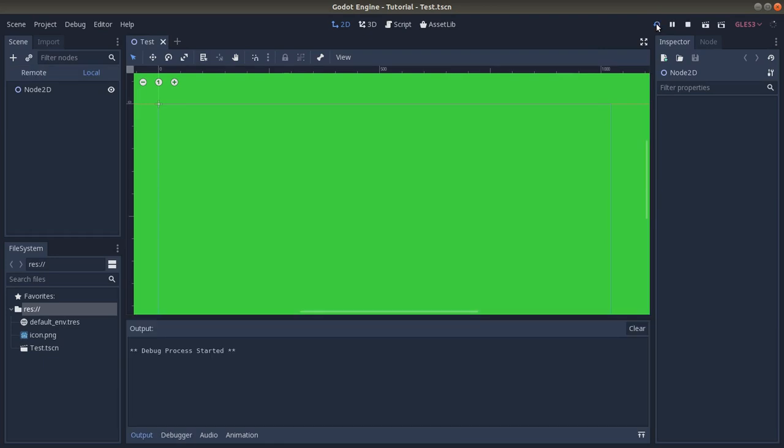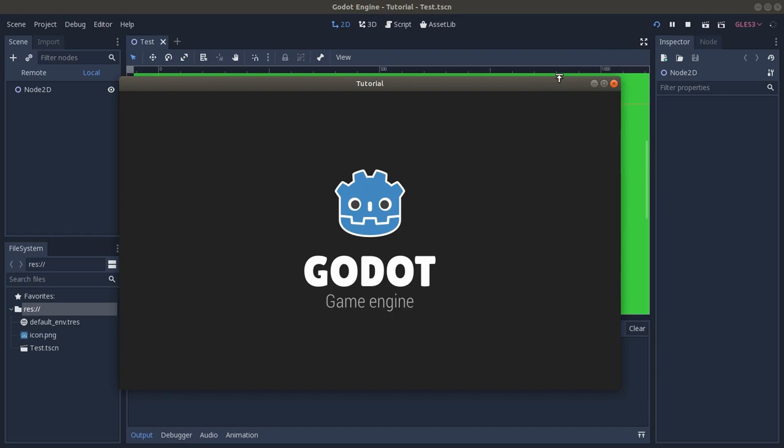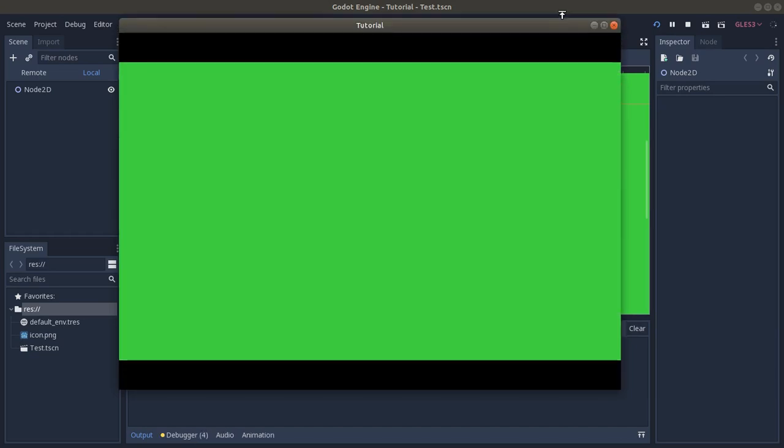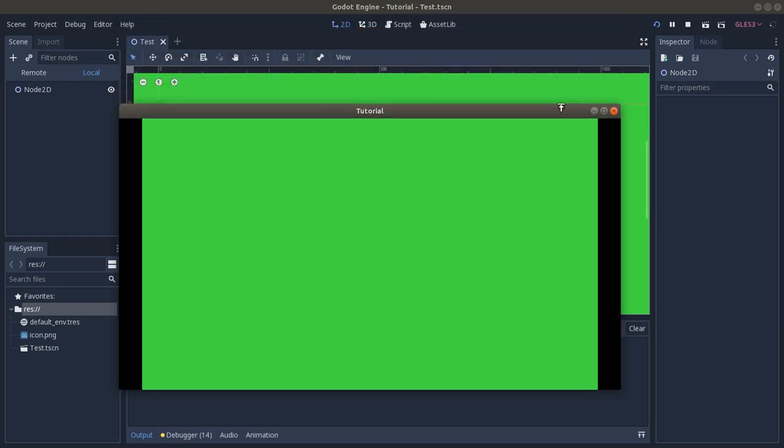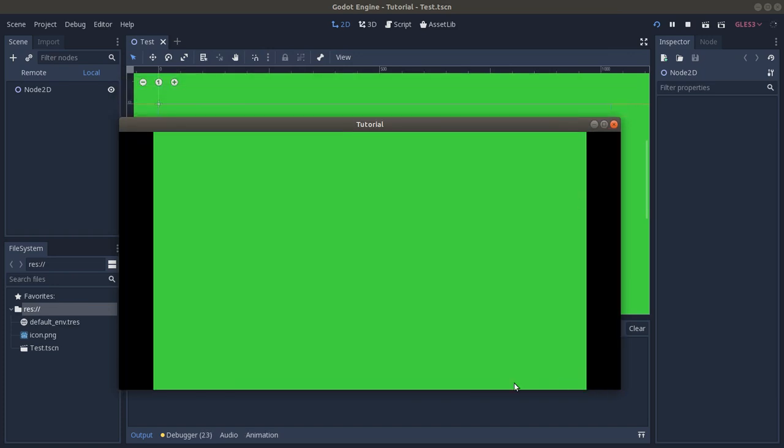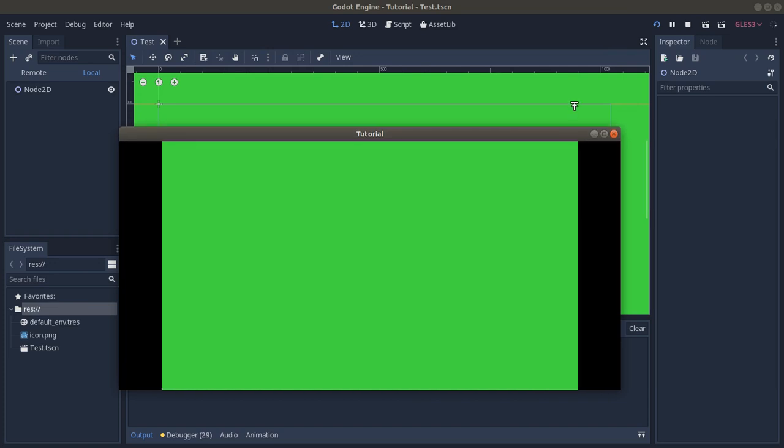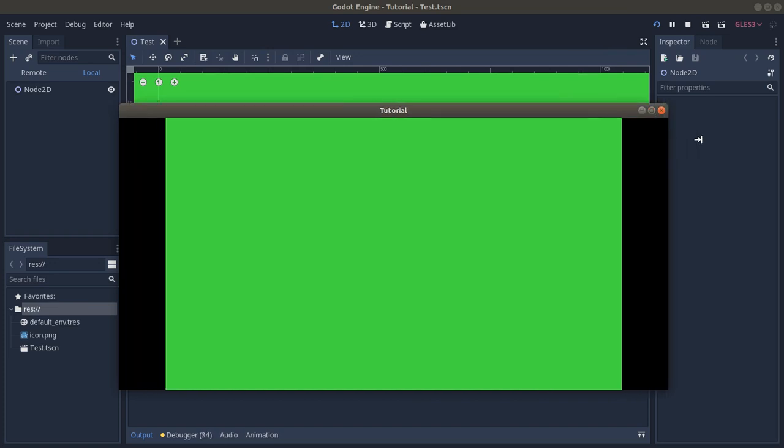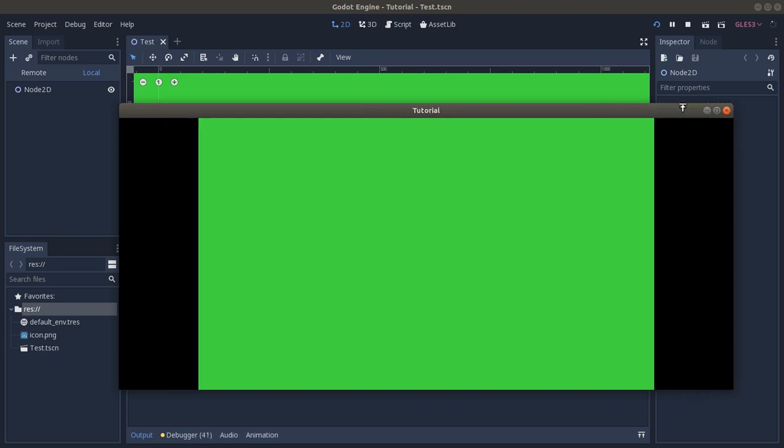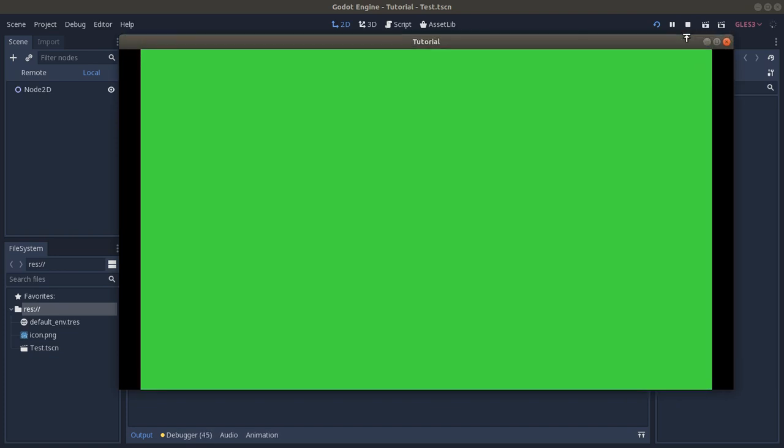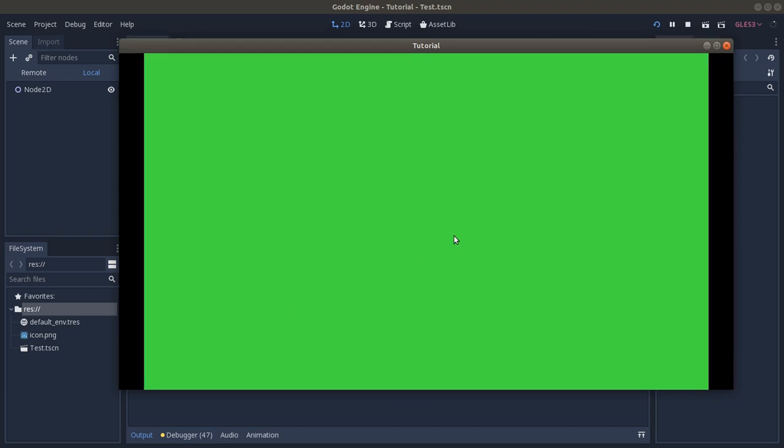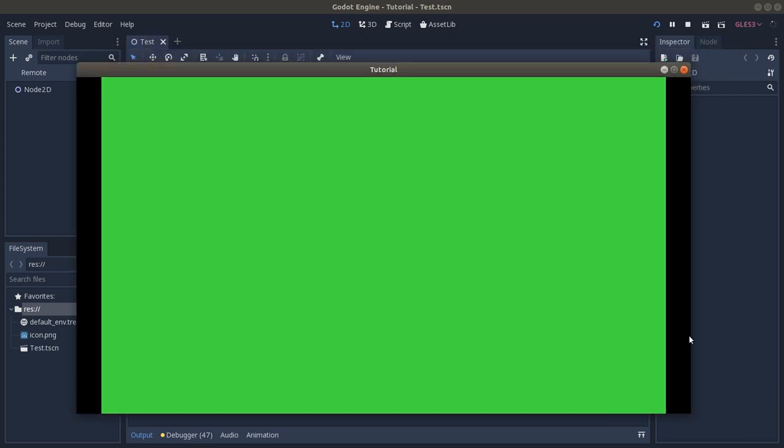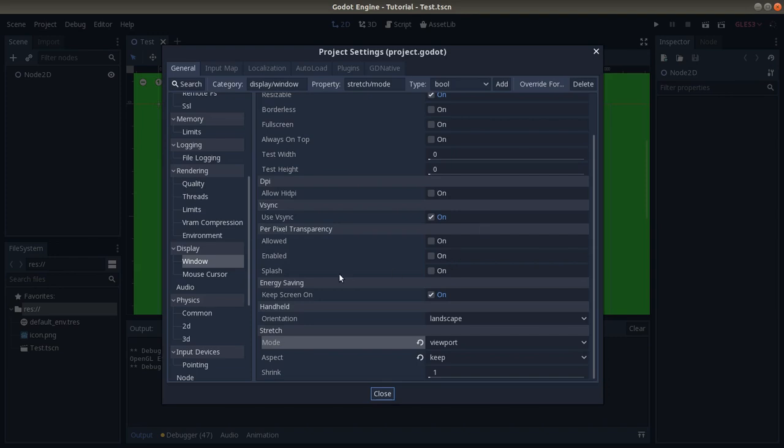we can play and see the result. Here you can see that we can resize it, but the size of the camera inside the game, inside this project, is kept the same. We can resize in any way we want. The size is going to be kept equal, so it's going to be resized in a certain way that it's going to keep the same aspect ratio that we set.